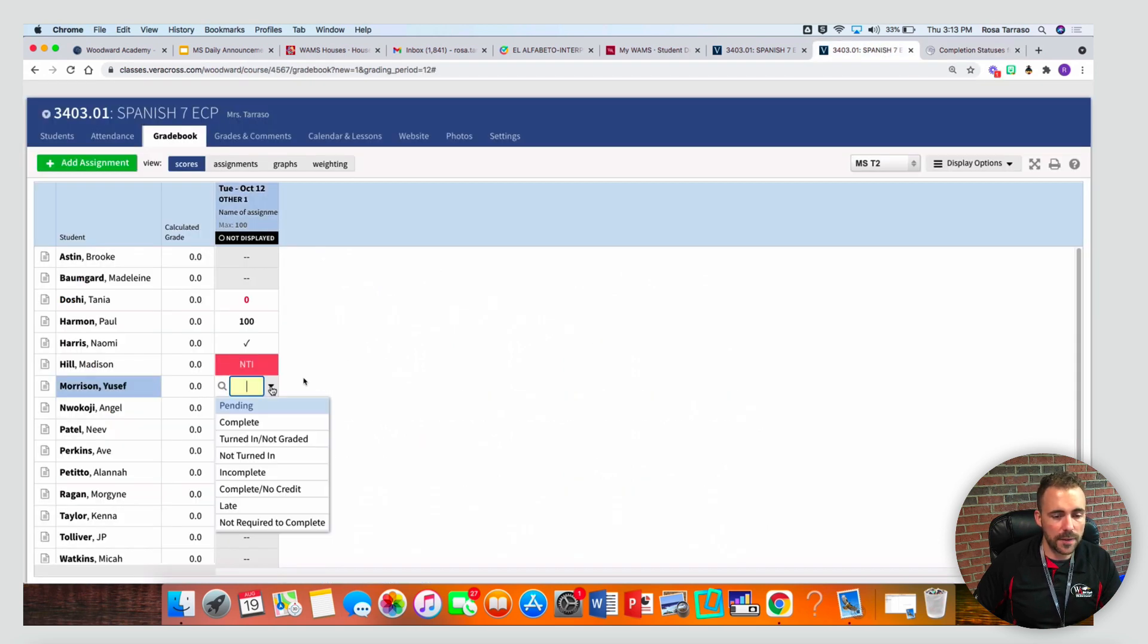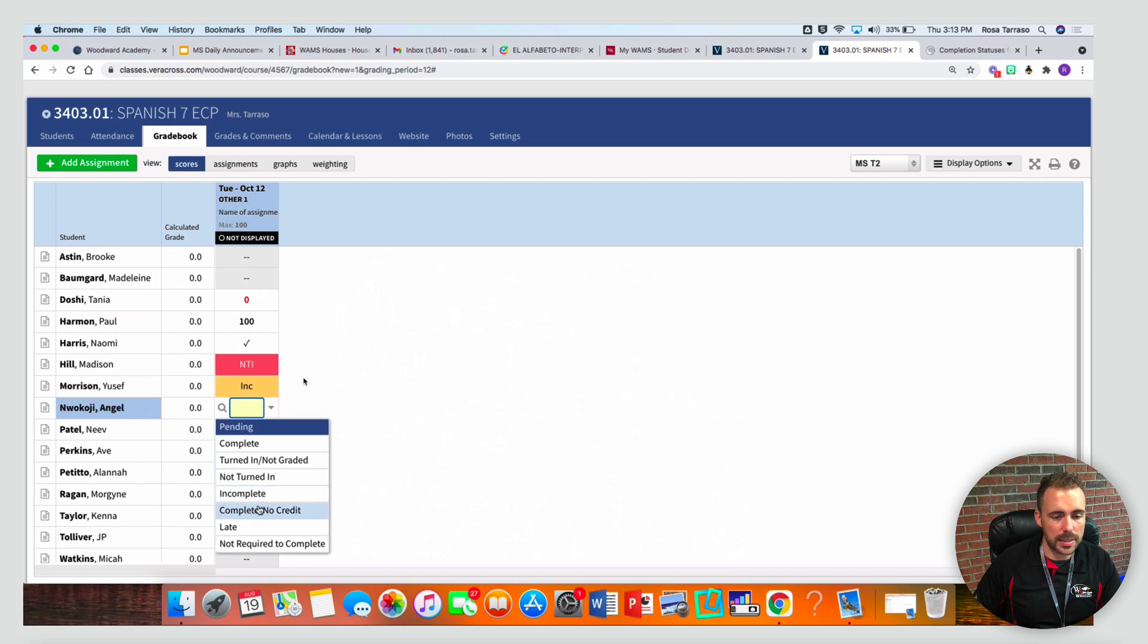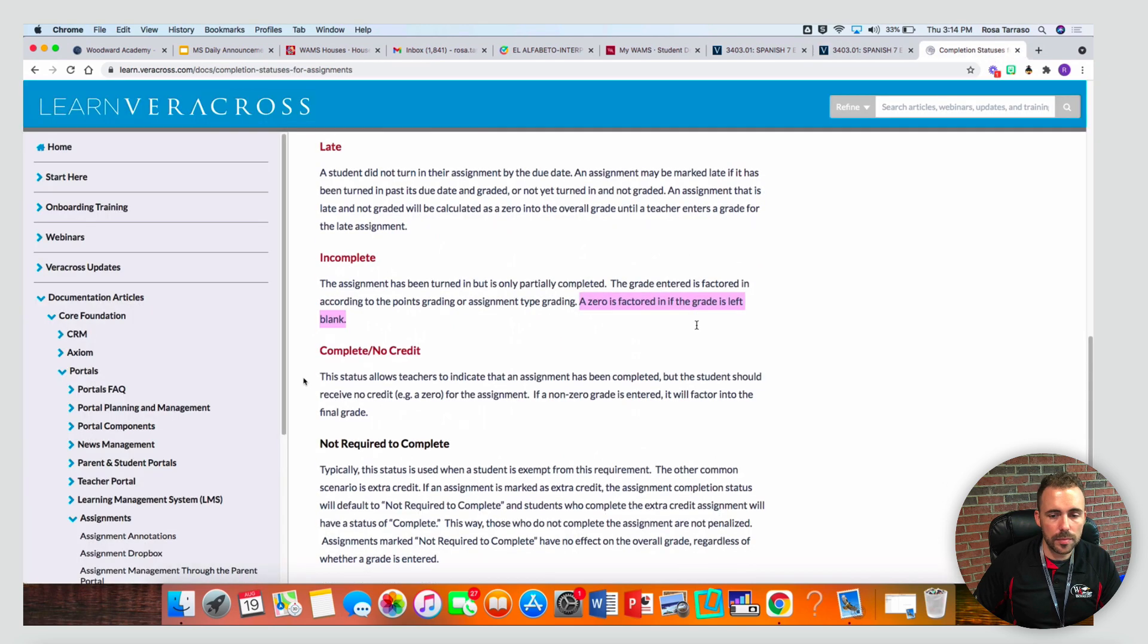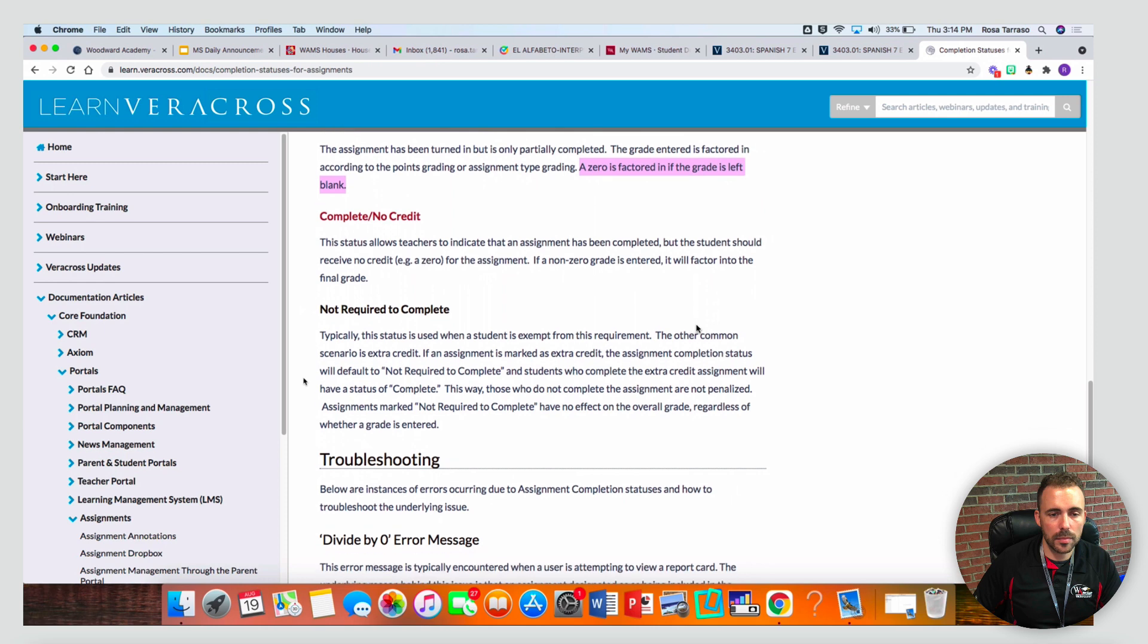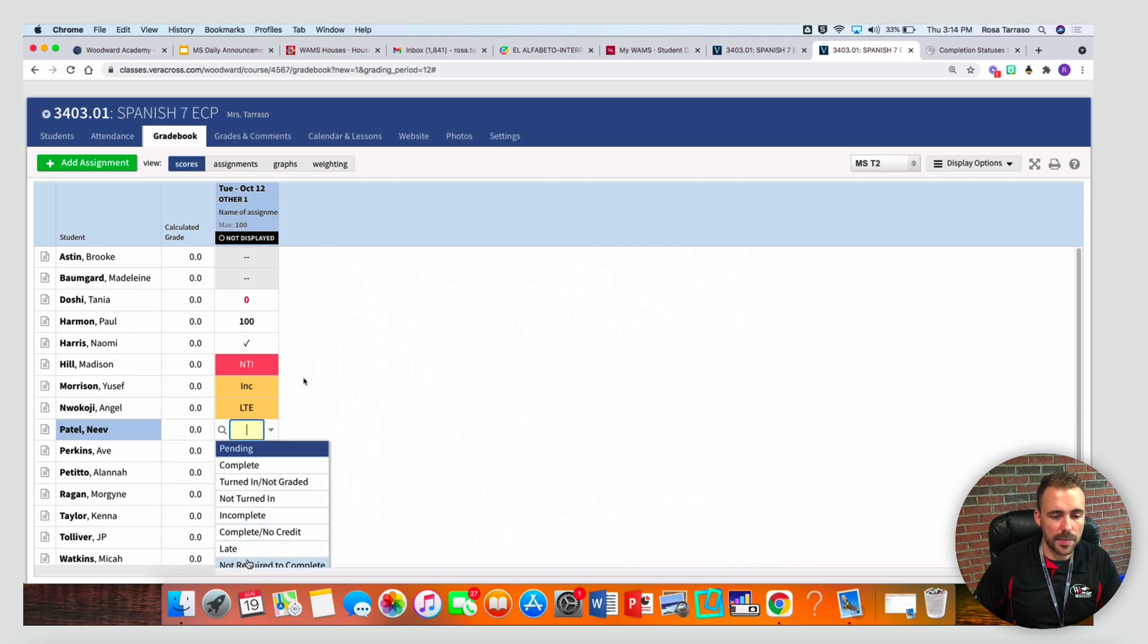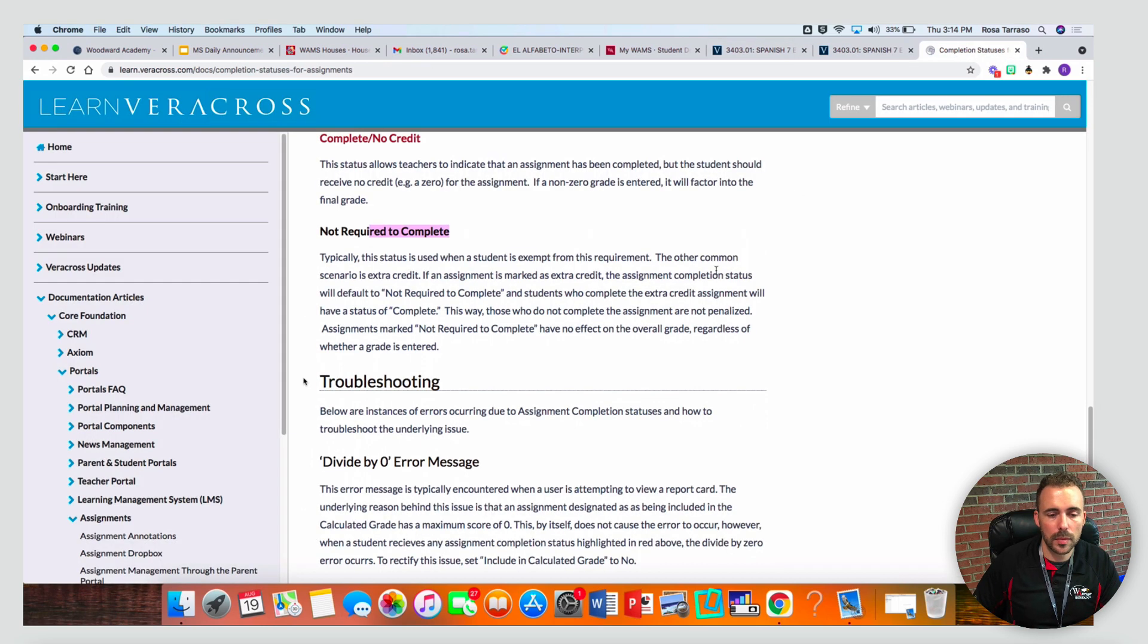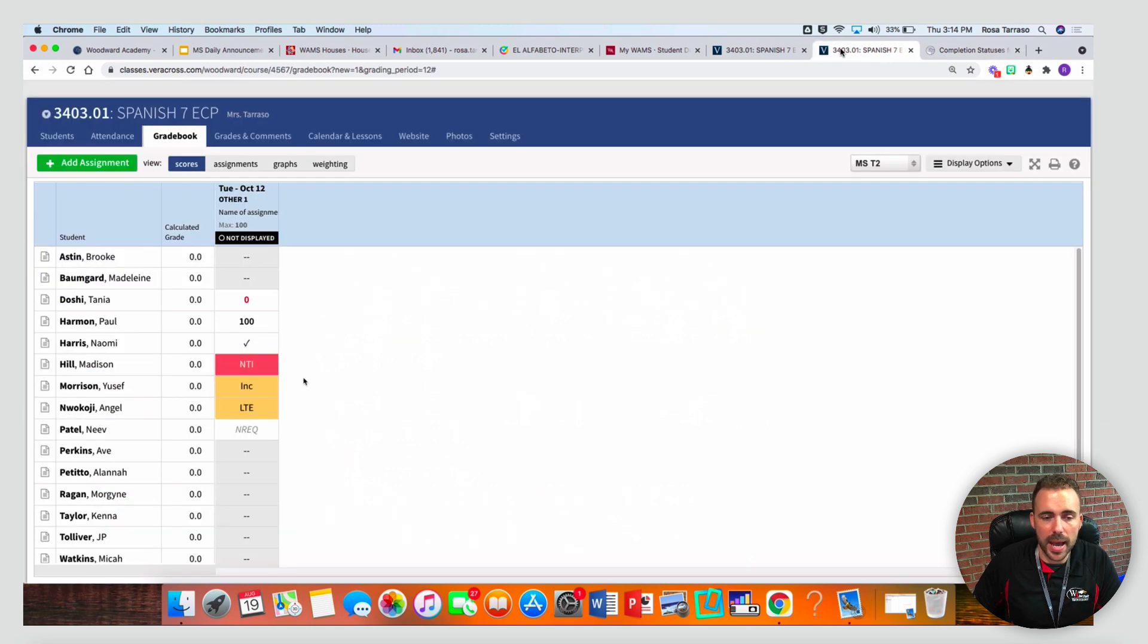If I give something as incomplete and I mark this one as late, those are all marked as zeros in the gradebook. Not required to complete, that's if you're exempting them from the assignment here. They don't have to complete it. So those are the different grade statuses and how they impact the grades.